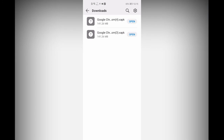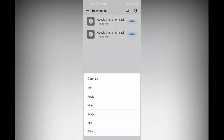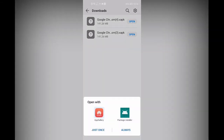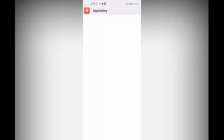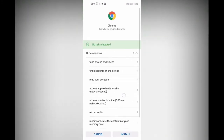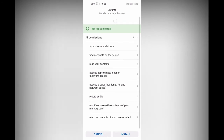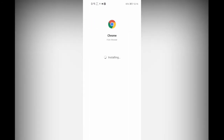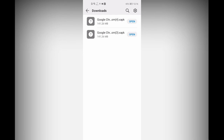You can see our Google Chrome — click on Open, then select the app. Do not select Package Installer; select App Gallery instead. It will extract the installation package. You can see that no risk is detected — it's clean. Click Install and it will install from the browser.